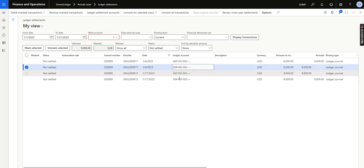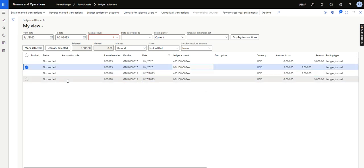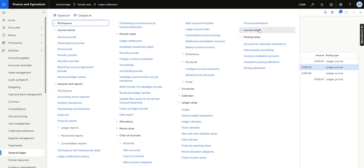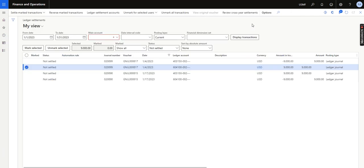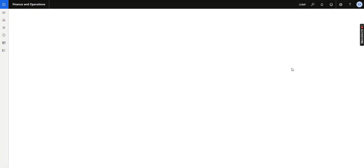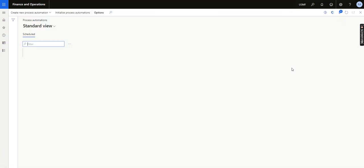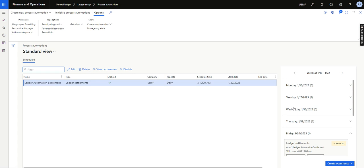Similarly, for the other ledger account I have also created matching transactions. Let's go back to the process automation to observe it running.